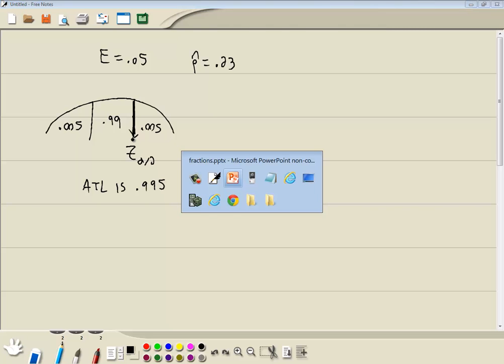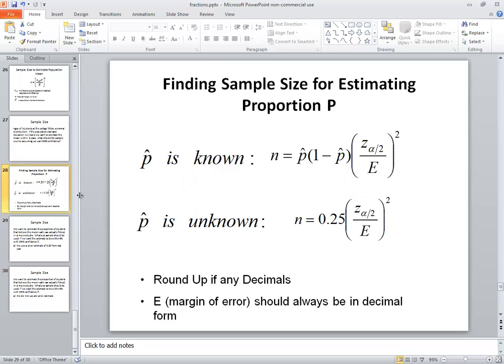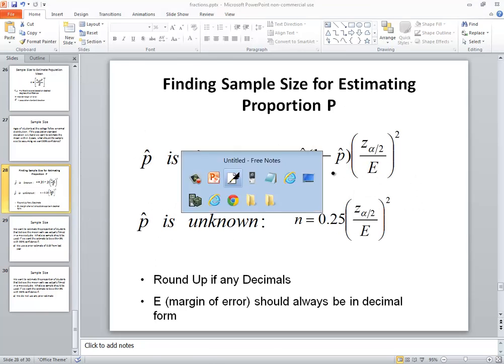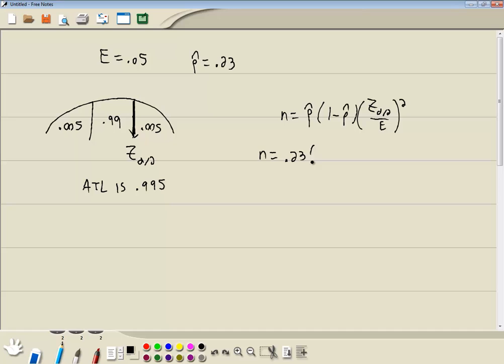Now our formula where P-hat's known is this one right here. So we've got n is equal to P-hat times 1 minus P-hat times Z-alpha divided by 2 over E squared. Well, P-hat we know is .23, and this will be 1 minus .23. The part that we're going to use the HP to get is this Z-score here.